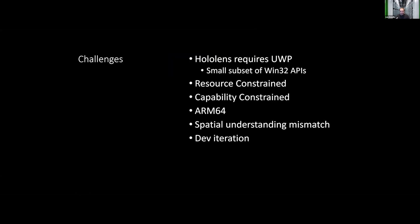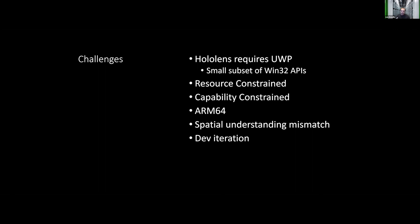So some challenges. HoloLens requires UWP. It is built on a small subset of Win32. That means that you can't just take a Win32 application or a Windows application and drop it on the HoloLens. It actually has to be written and compiled specifically to target UWP or the universal Windows platform. It is really resource constrained, so doing computer vision externally from the hardware can impact the frame rate and performance. Capability constrained, there's only so much that you can do on the HoloLens. It is ARM64, so things have to be compiled for it again. Spatial understanding of how the HoloLens works versus how robots work is a challenge and something that we're looking to abstract away from the ROS2 investment. The dev iteration can also be quite large, so if you can do work inside of the Unity environment, it's ideal.